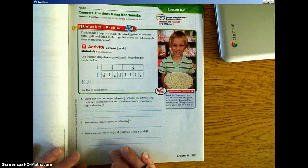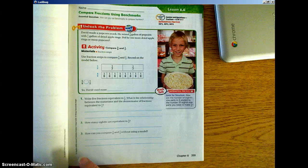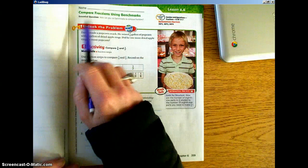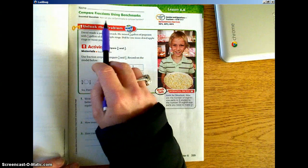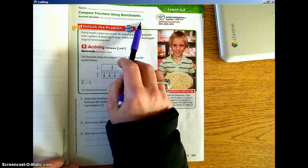Welcome to your flipped lesson 6.6. Today we are going to be comparing fractions using benchmarks. Our essential question is: how can you use benchmarks to compare fractions?